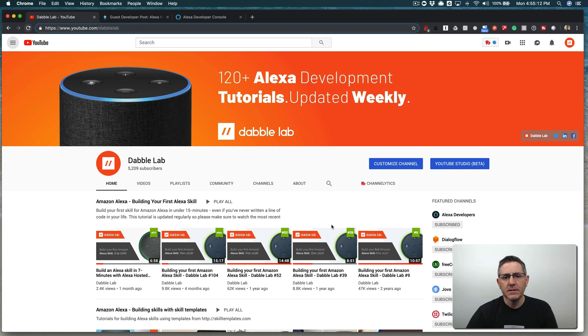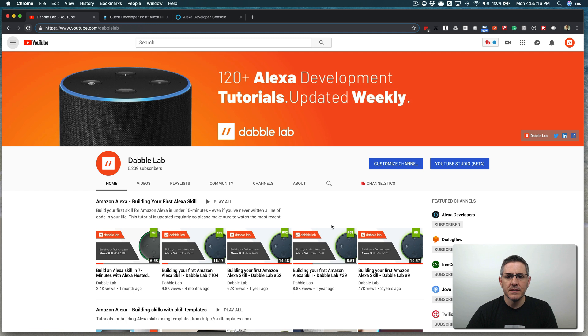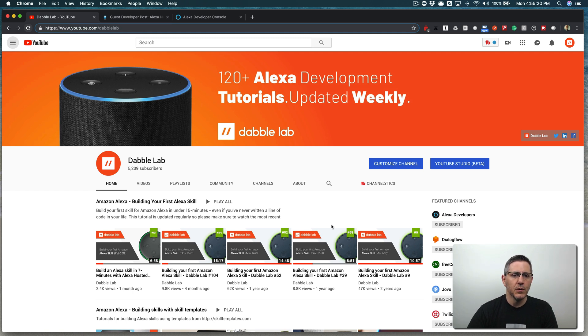Hey, this is Steve with Dabble Lab, and in this tutorial we're going to walk through handling yes and no responses in an Alexa skill using the Amazon yes intent and the Amazon no intent.